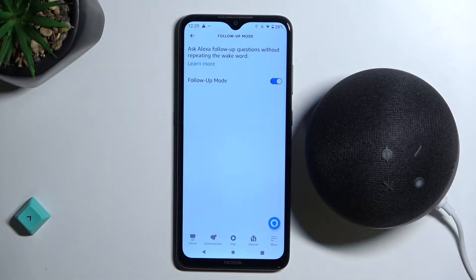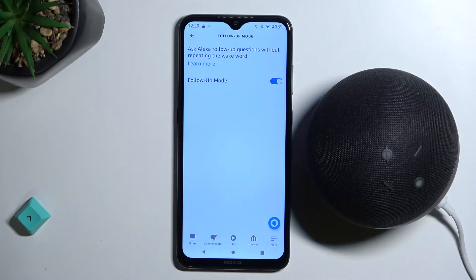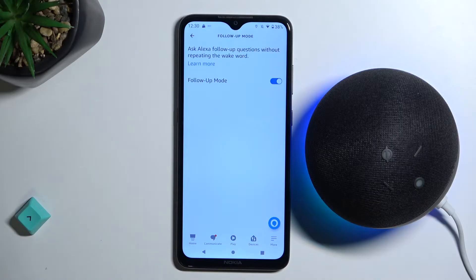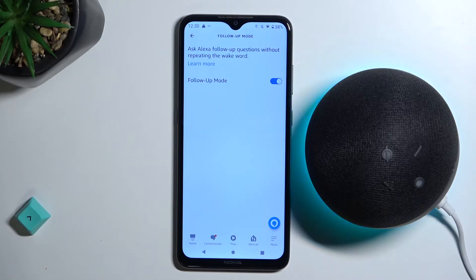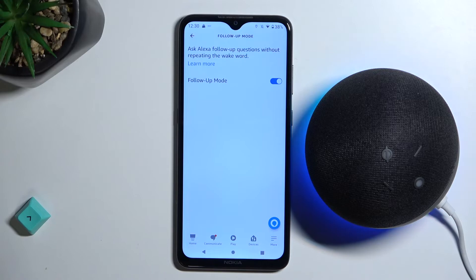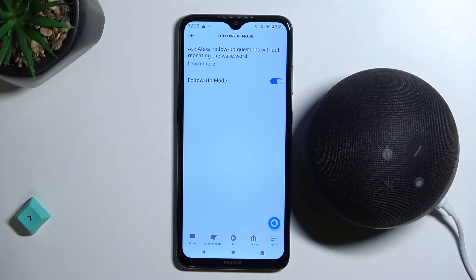Let me tell you about the weather tomorrow. Okay, that was my bad — we have to wake Alexa for the first time. Computer, what is the weather like tomorrow?